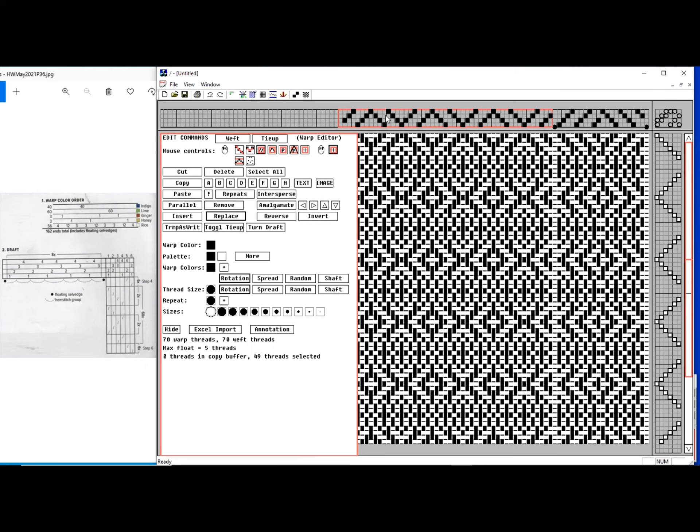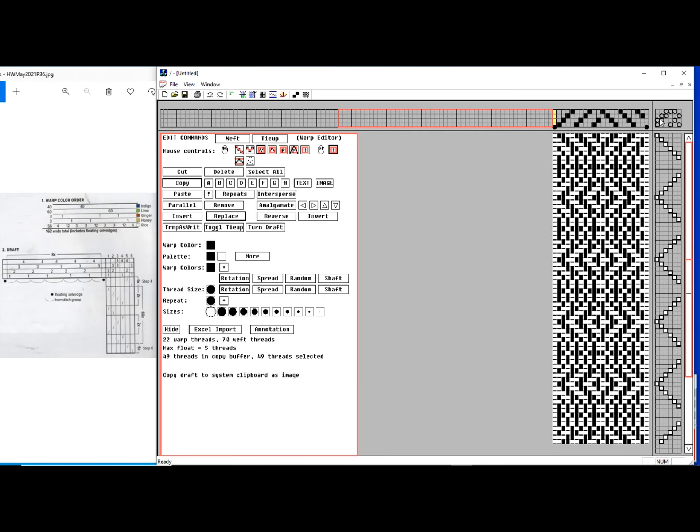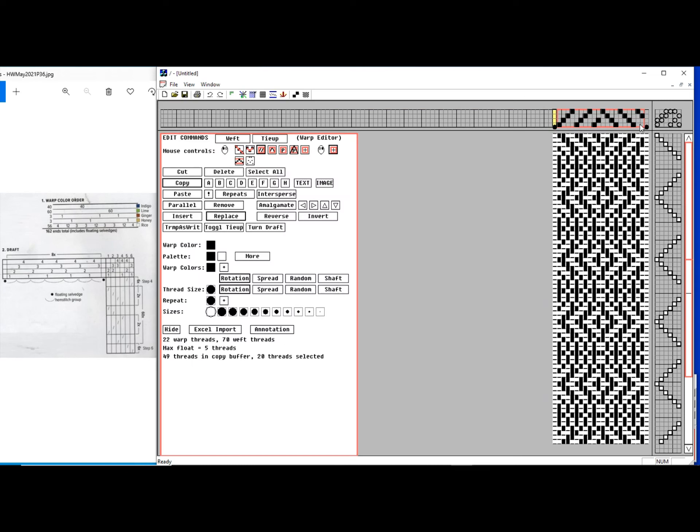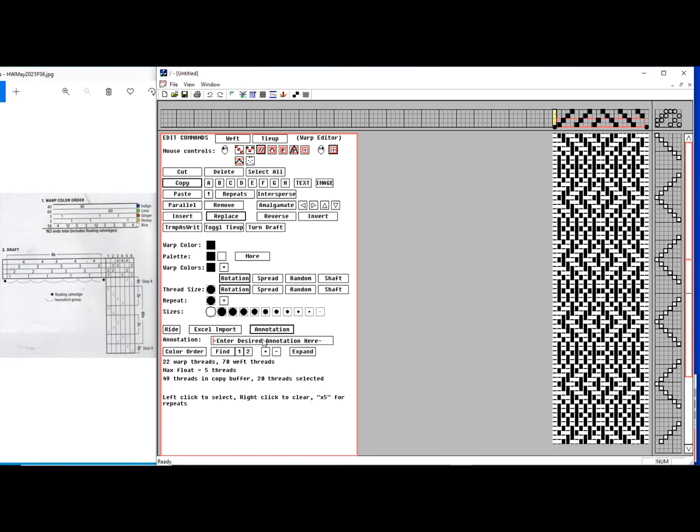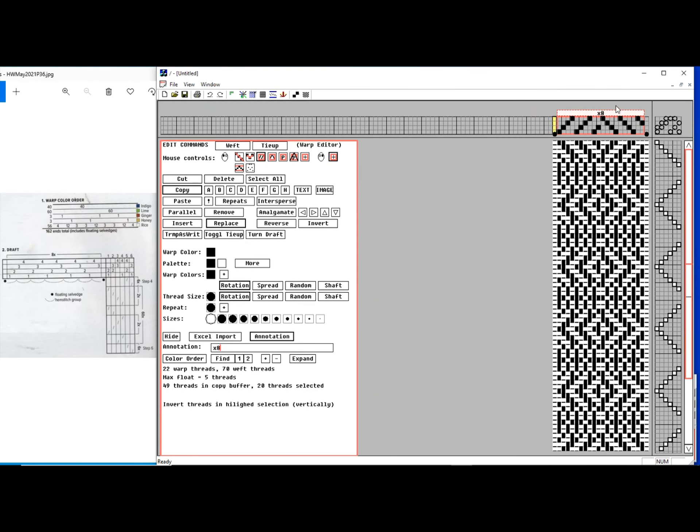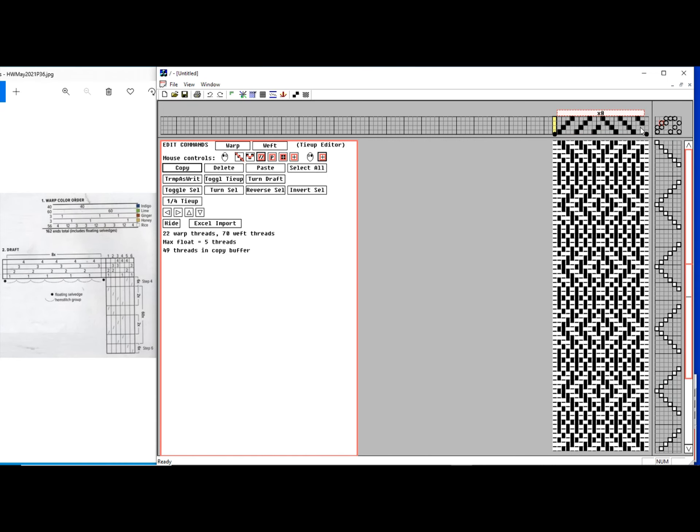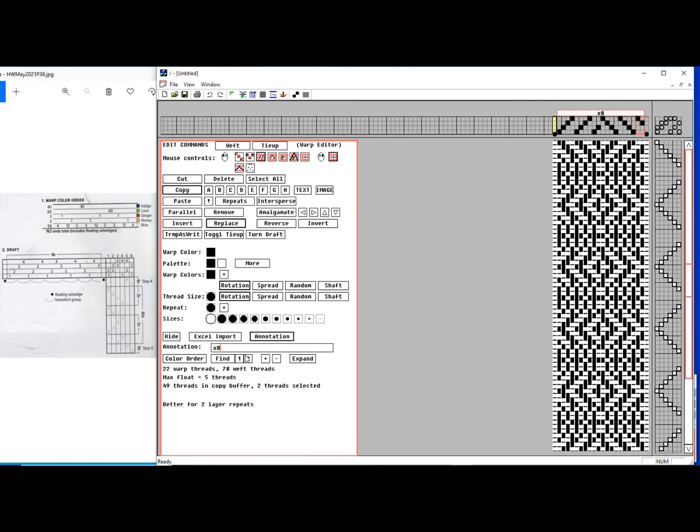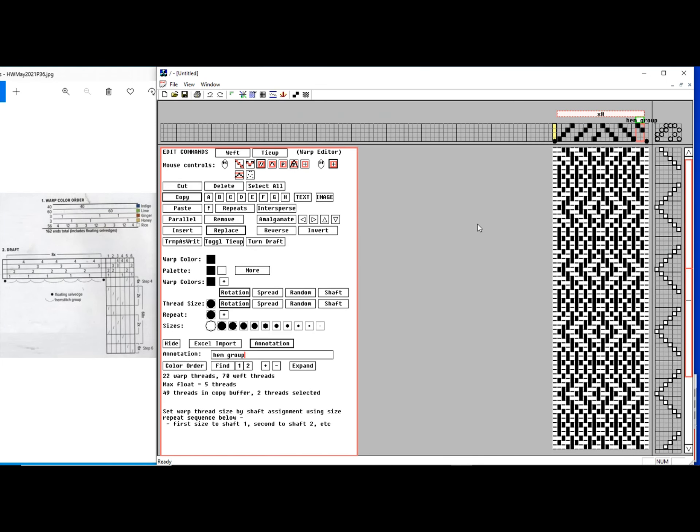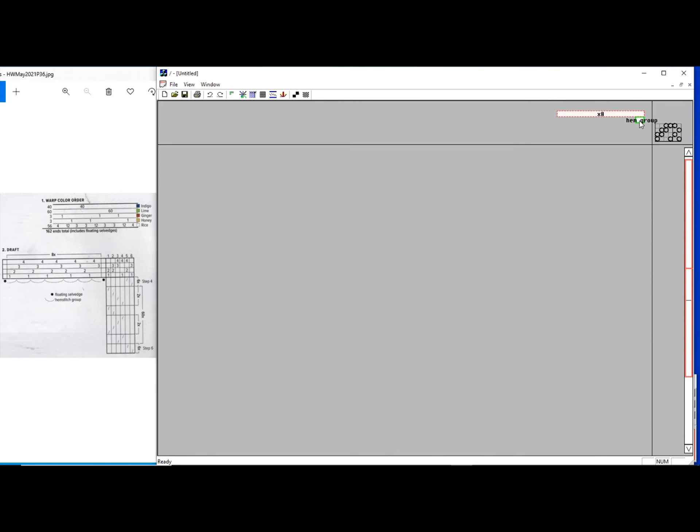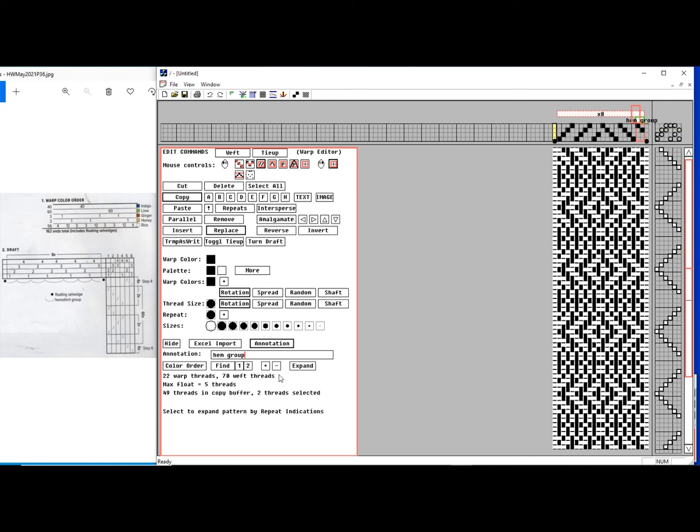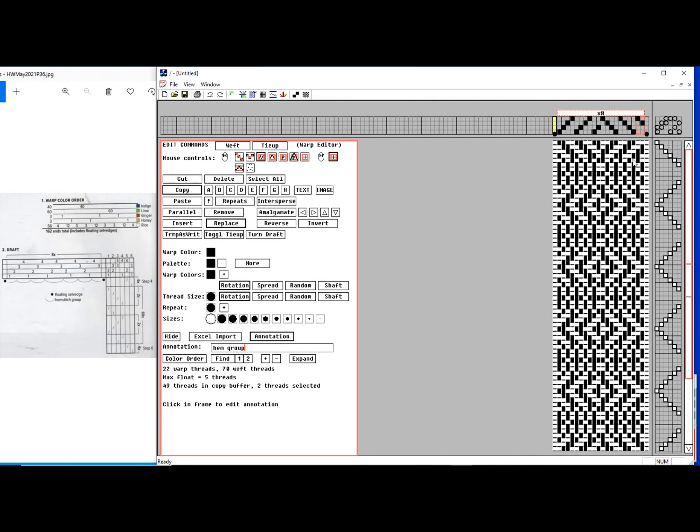I can delete all this stuff. I've now got the basic pattern structure, and then it wants to repeat the basic pattern, ignore the floating selvedges. So I'm going to catch that. Annotation times eight, add that. I've now got that in there. If I want to, I could actually go through and add notes on hemstitch groups, but I don't want to waste time here.